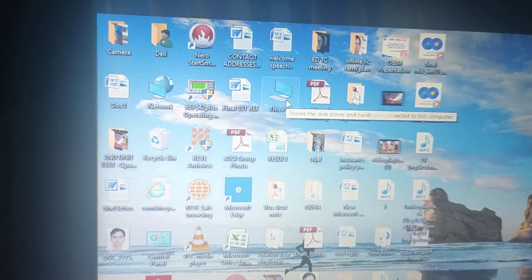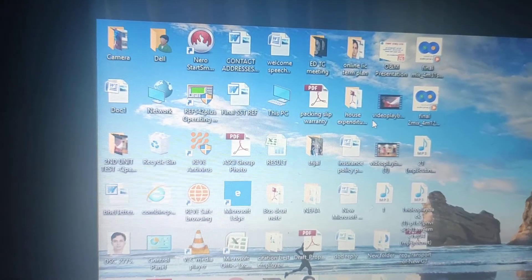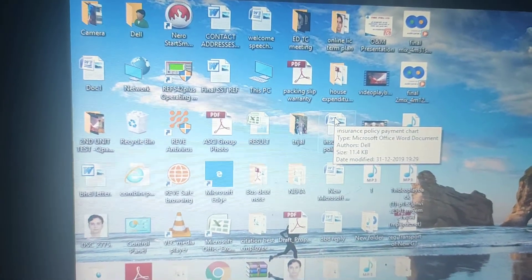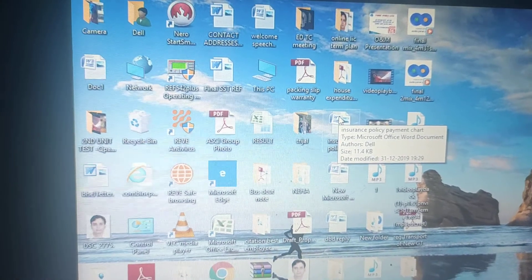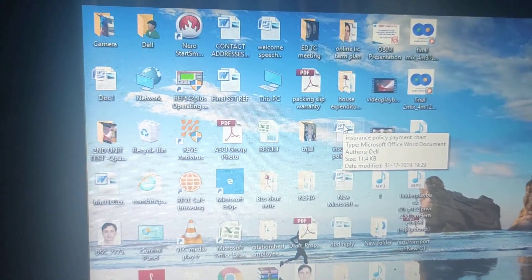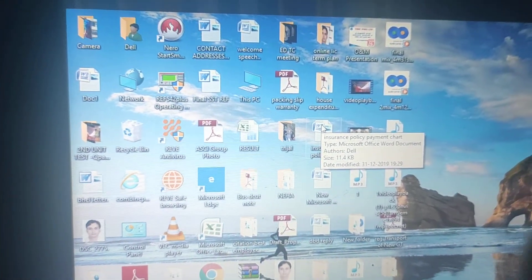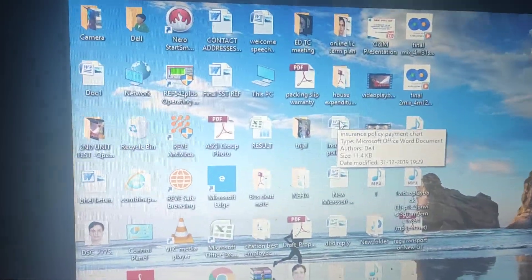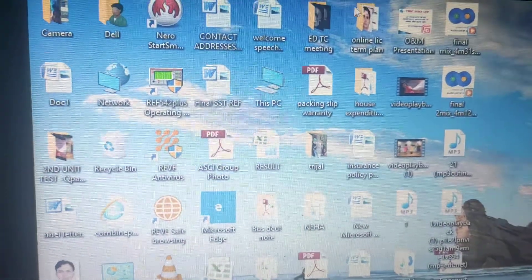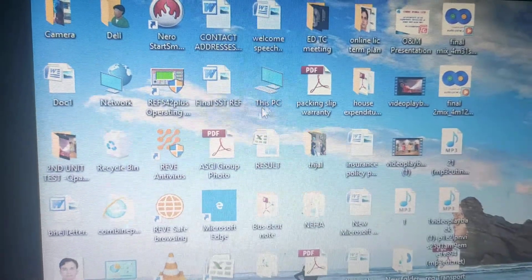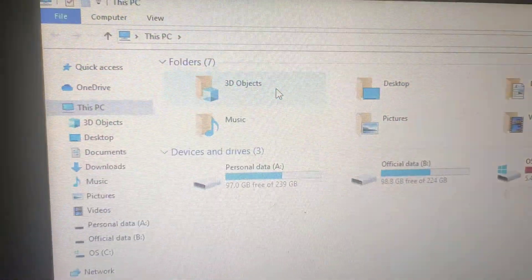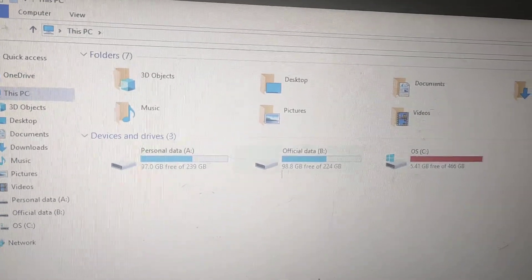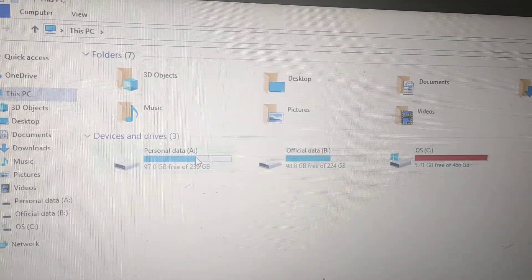If you have a system with drives named C, D, E — those are the names of your drives — and a file is in one drive, how can you transfer that file to another drive? For that, first you have to click on the My Computer icon. Here I can show you these are my three drives on my computer.